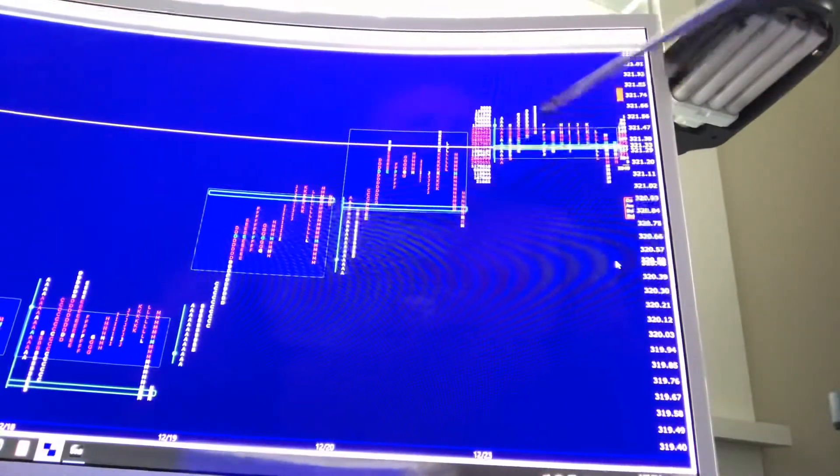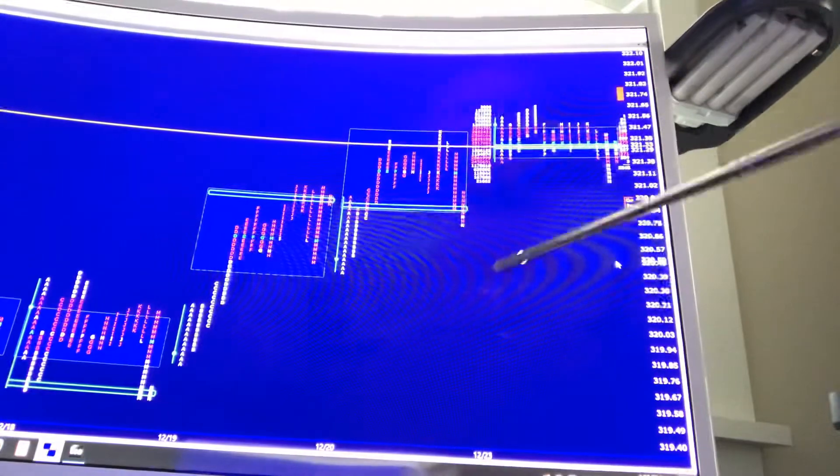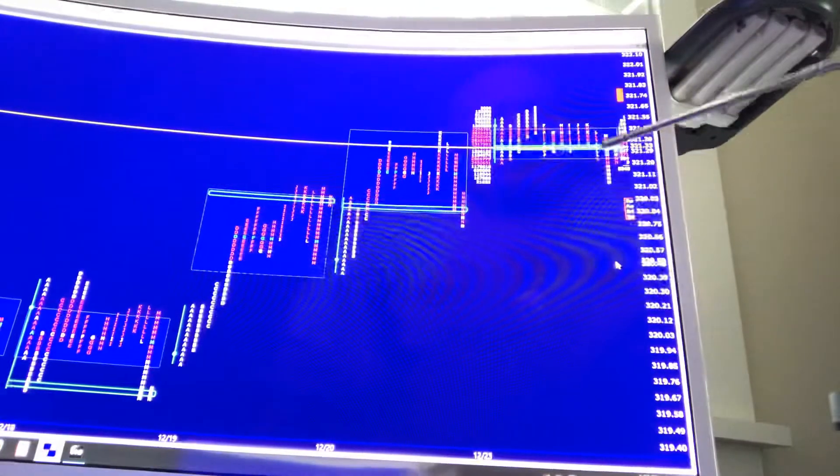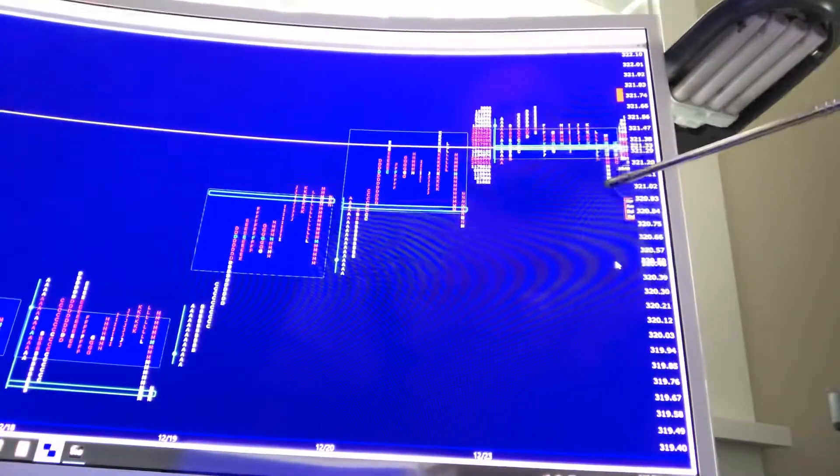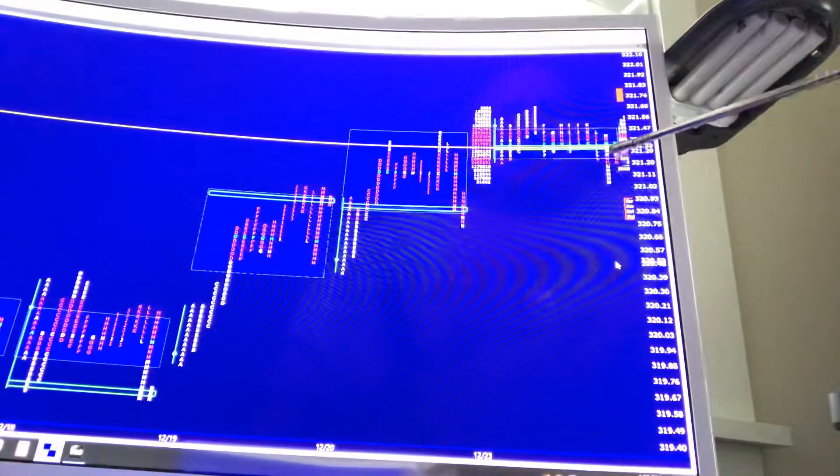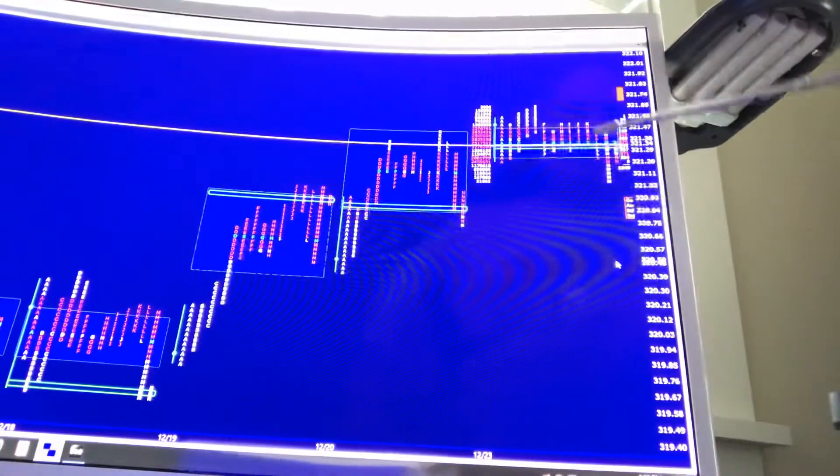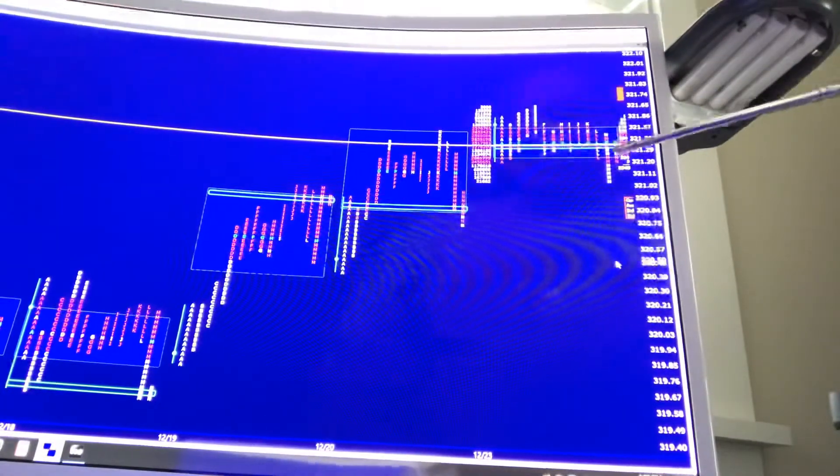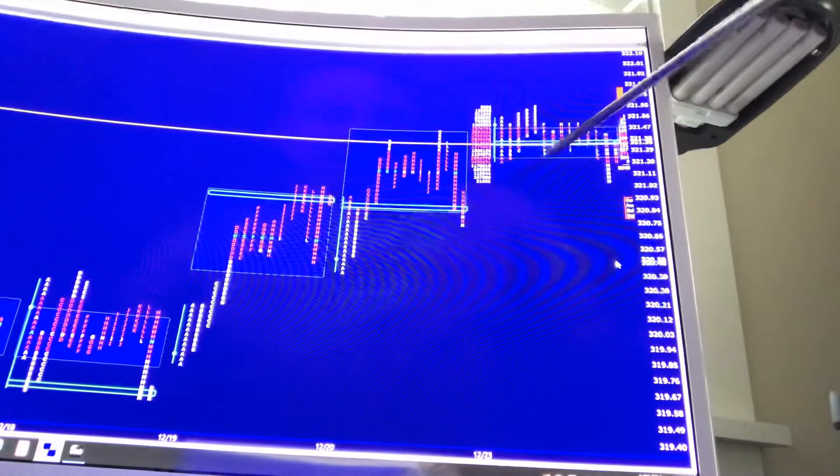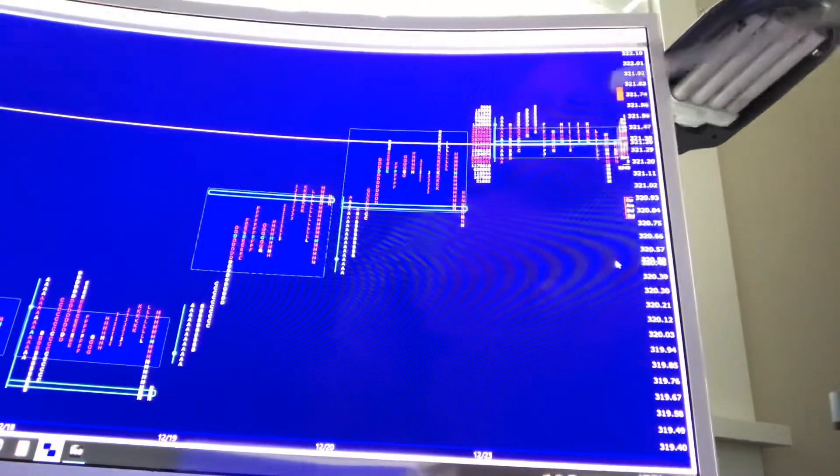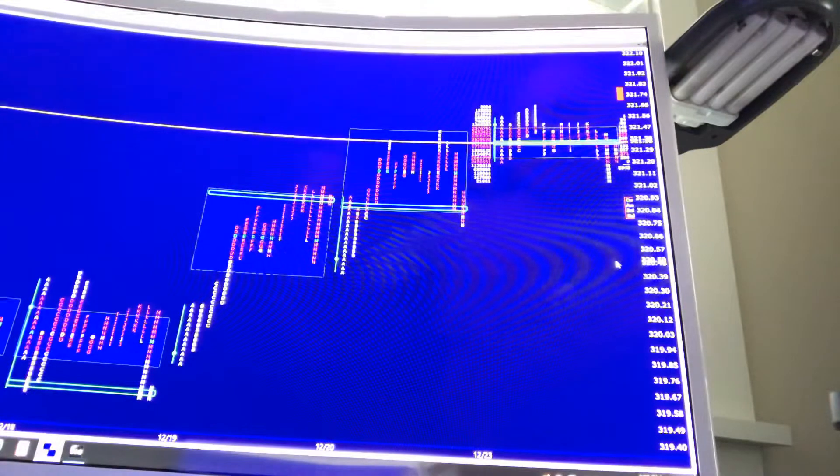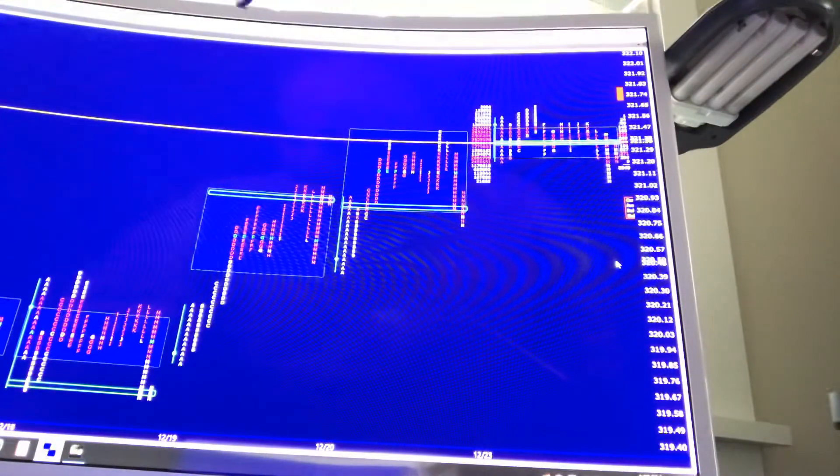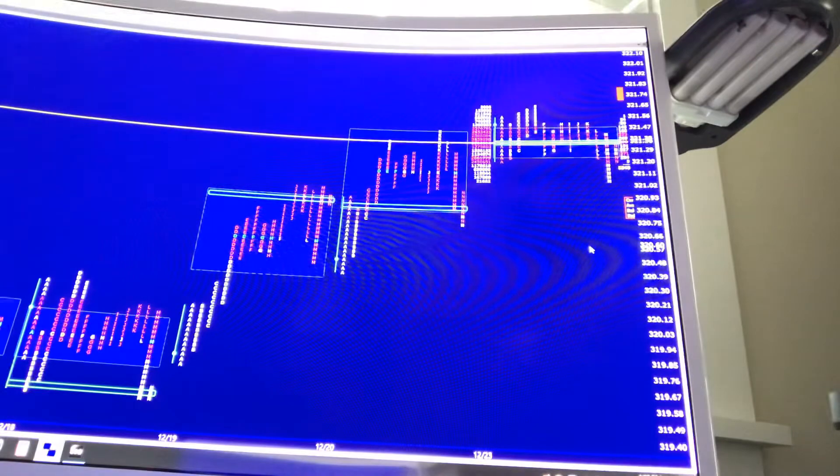Did okay on about two or three call plays. Took one late that went against me, and then right after the bell rallied up. Got out basically for scratch. If I held on to it actually, right now it would be in the money. But considering how slow today was and the range we had today with a half day tomorrow, it'll be even worse, I would imagine.